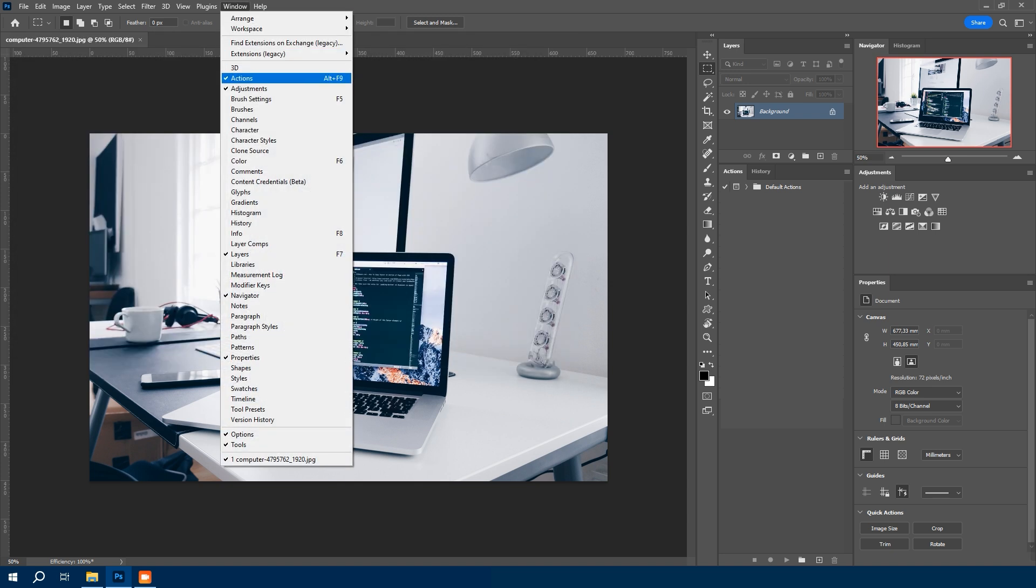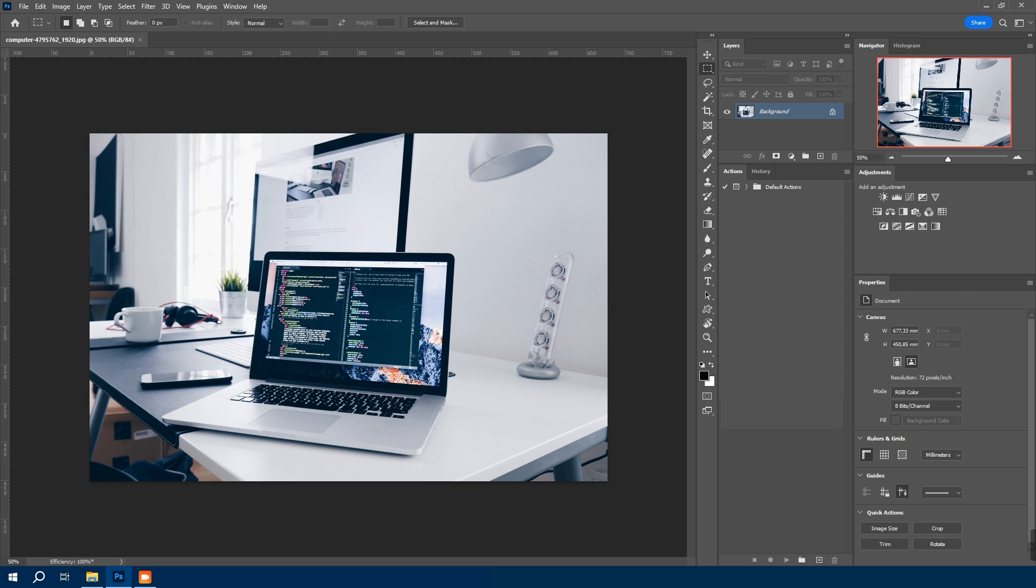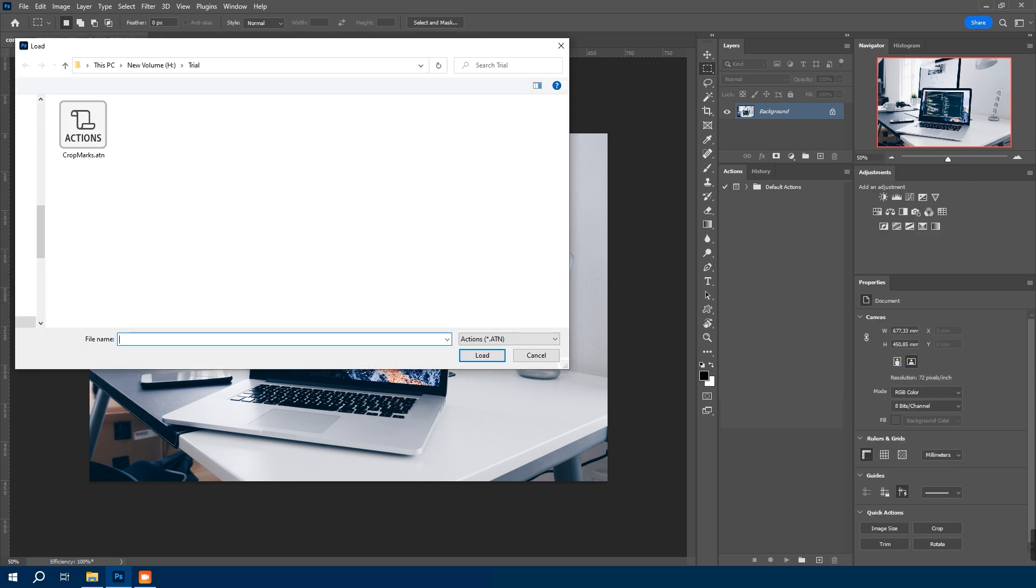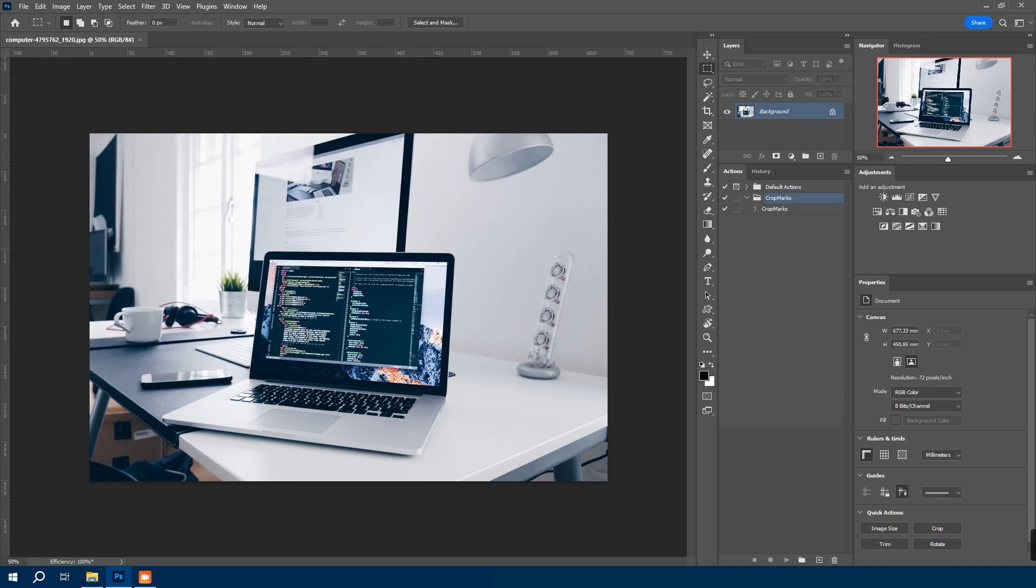load the action in Photoshop. Go to window, then actions to open the actions tab. In the actions tab, click this four horizontal lines icon. Find load actions. Select the cropmarks.atn file. And hit load. As you see, our action loaded.